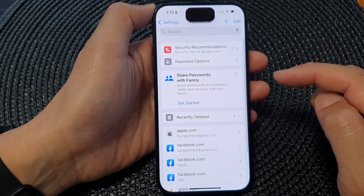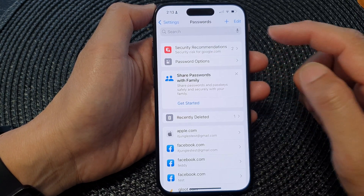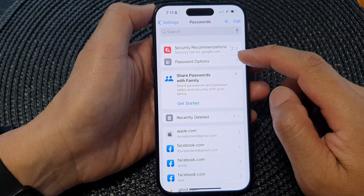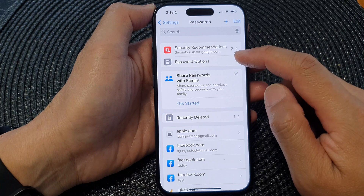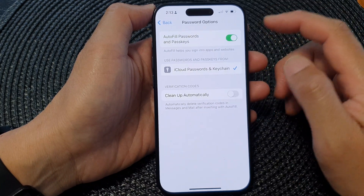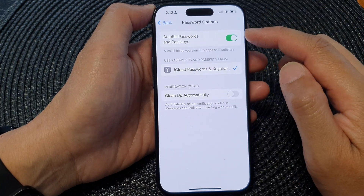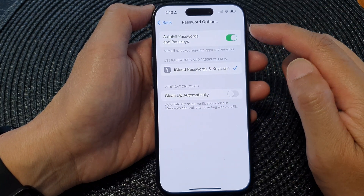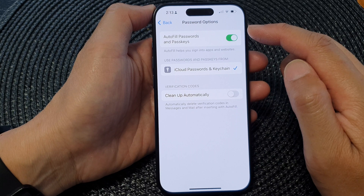Next, in here, tap on Password Options. And at the top here, tap on Auto-fill Passwords and Passkeys.